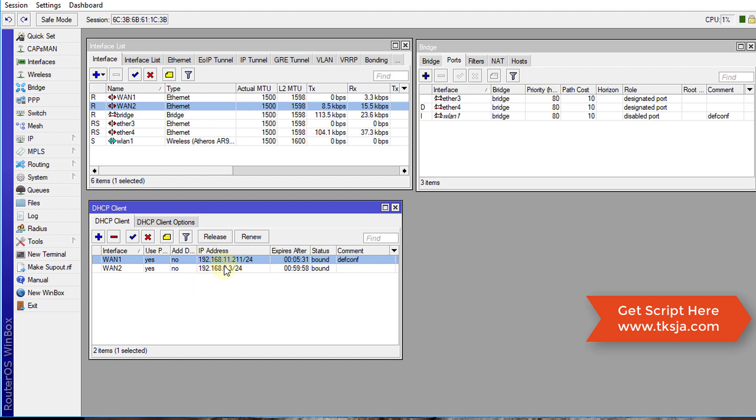So now these are the two interfaces — the two gateways — that we are going to use.